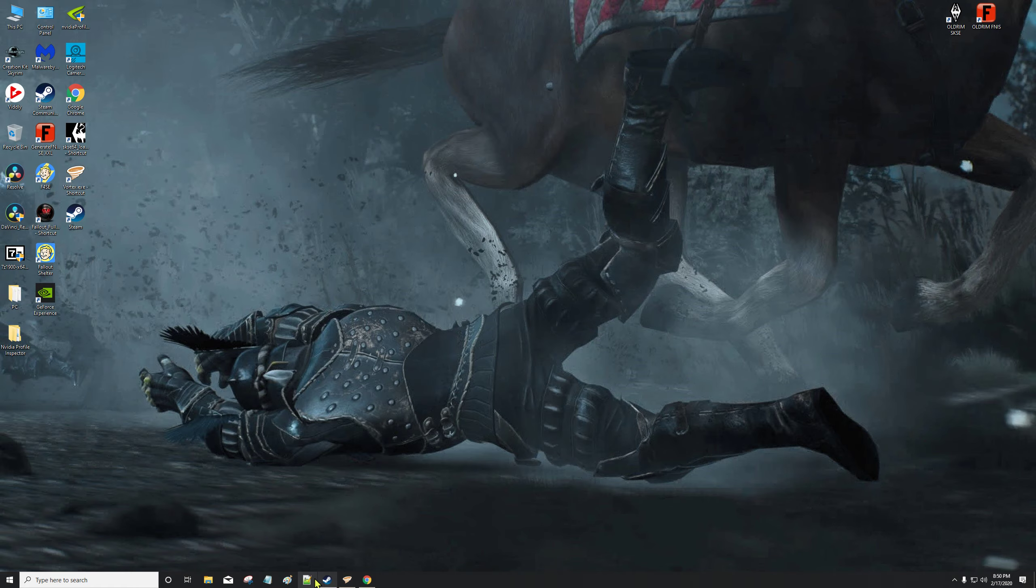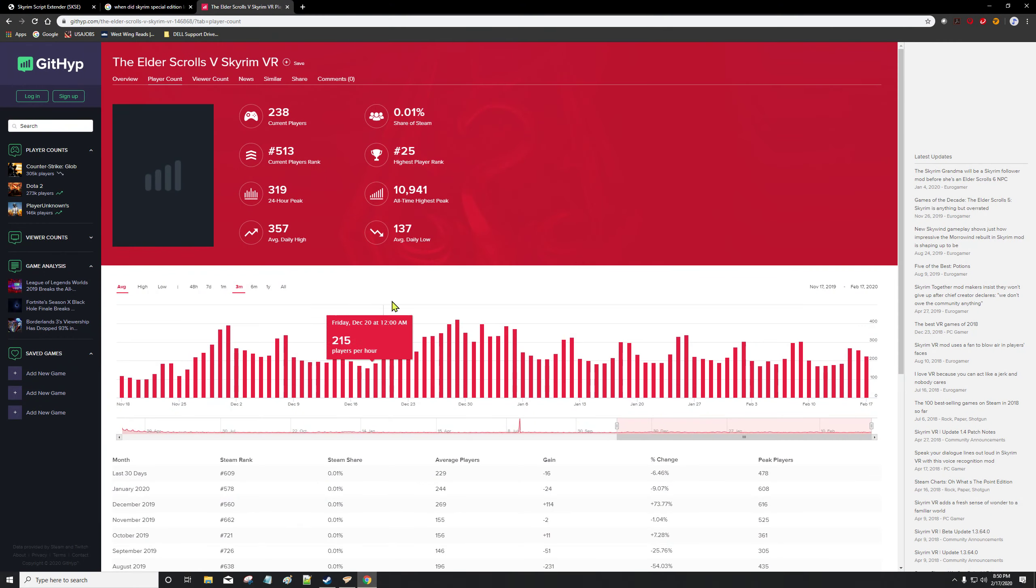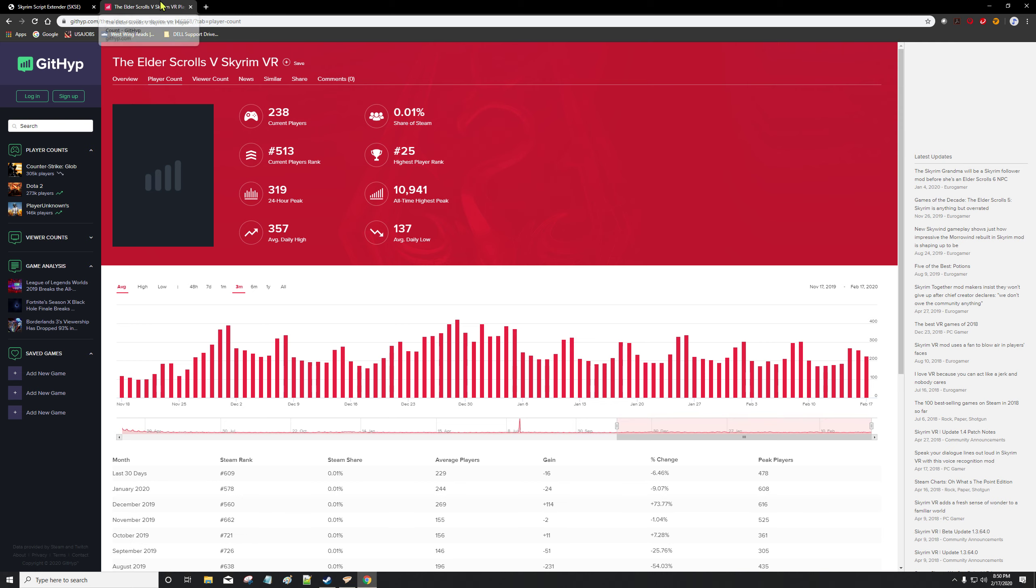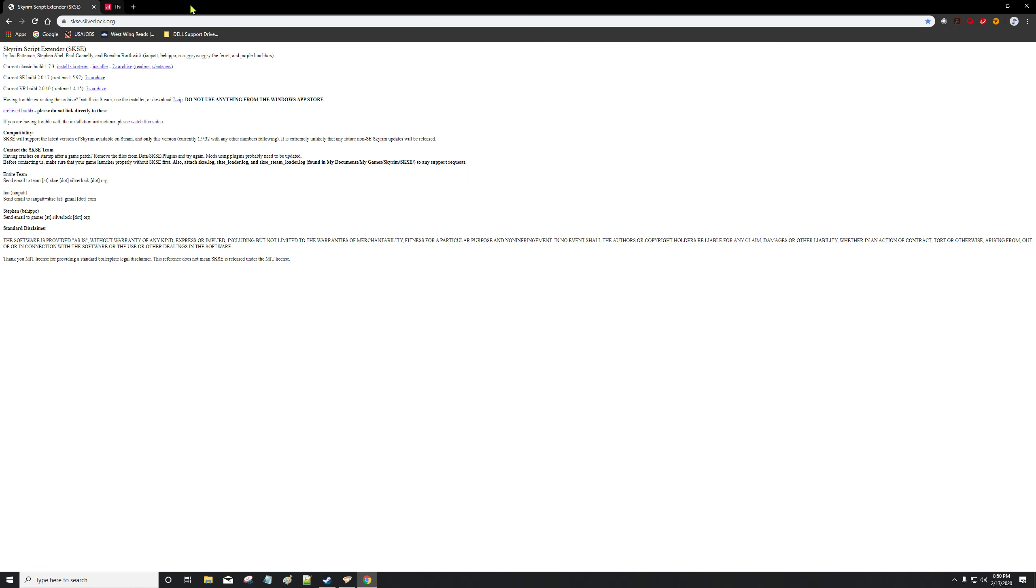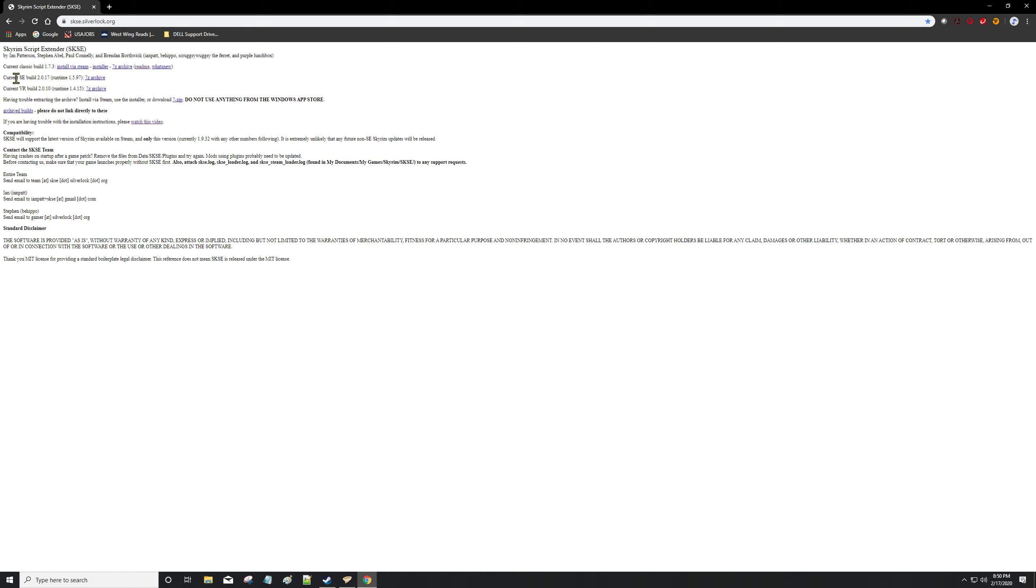Let's get rid of this stuff. Go to skse.silverlock.org - you can google the Skyrim Script Extender for Special Edition download and it'll take you right to this page.